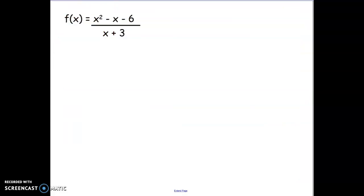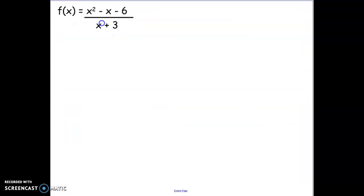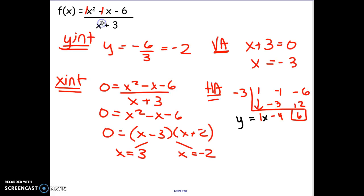We're going to try to graph one more. This time we're graphing y equals x squared minus x minus 6 over x plus 3. This one is more complex because it has a case 3 horizontal asymptote, meaning we're going to be graphing a slant asymptote. Go ahead and take a minute to find your intercepts and asymptotes for this question, and then compare them to those on the board.